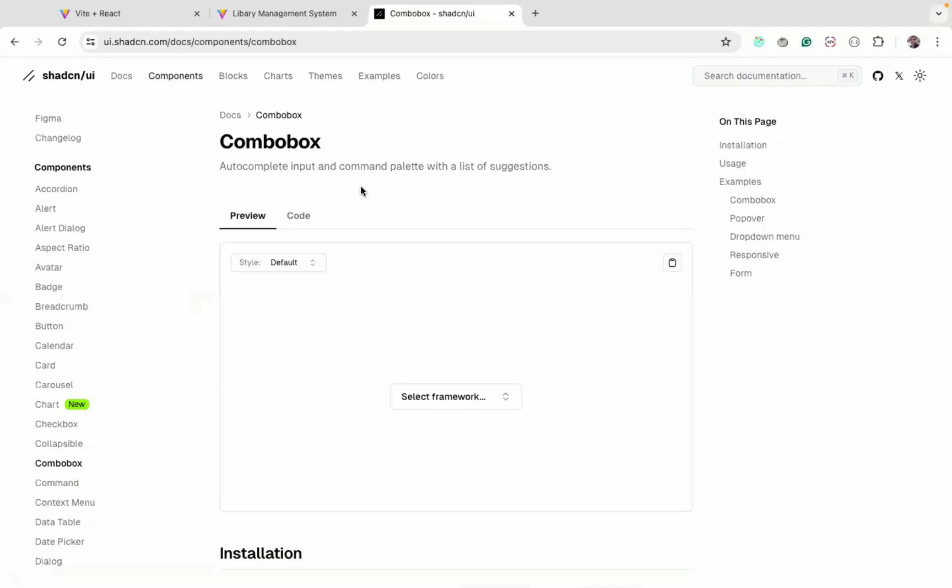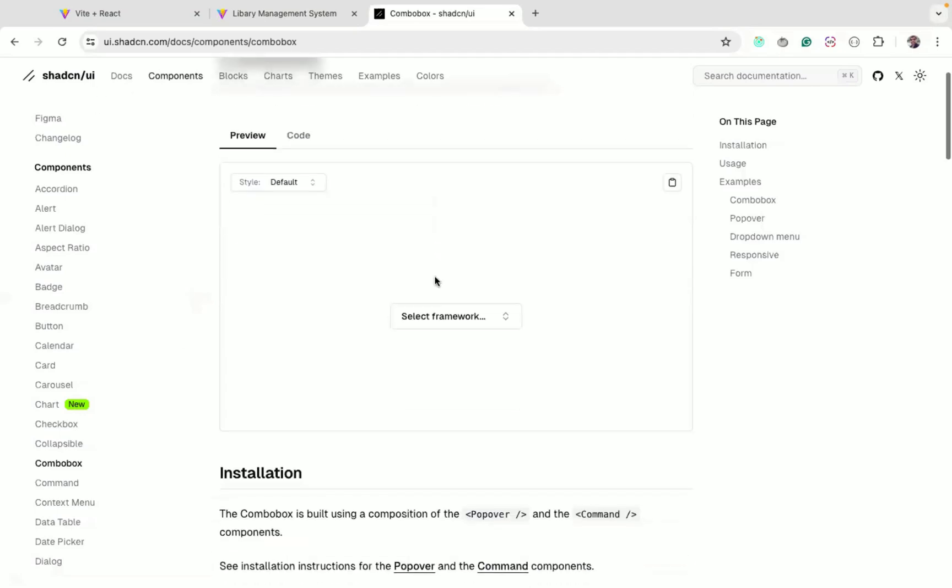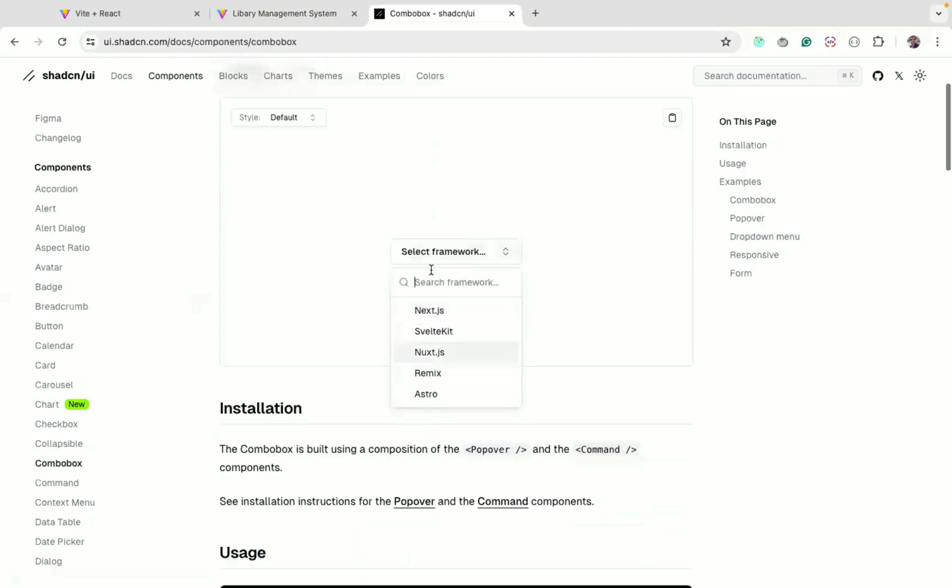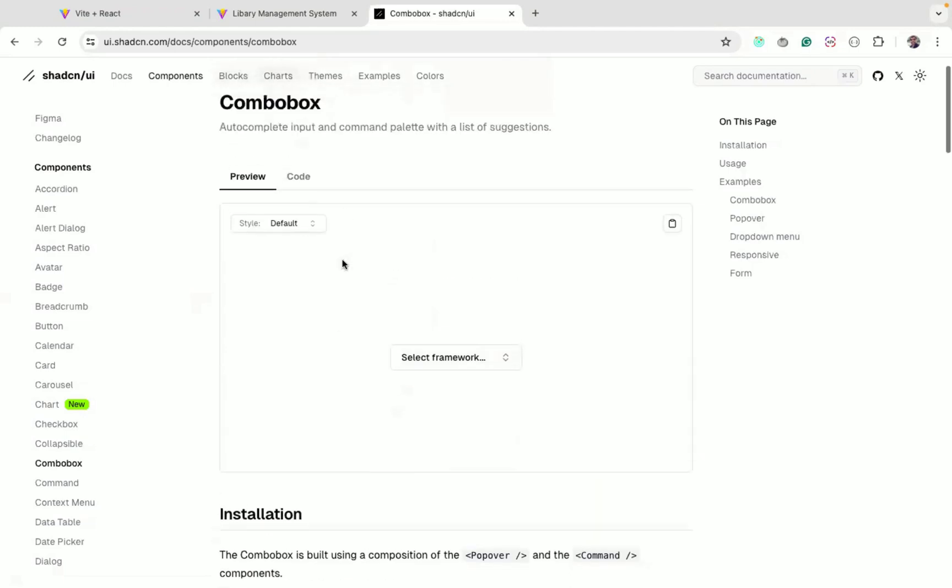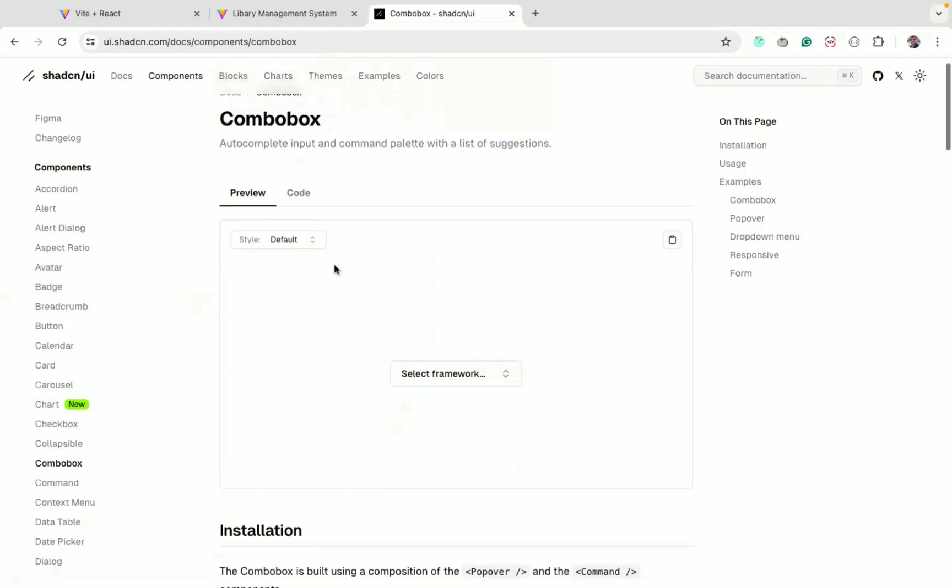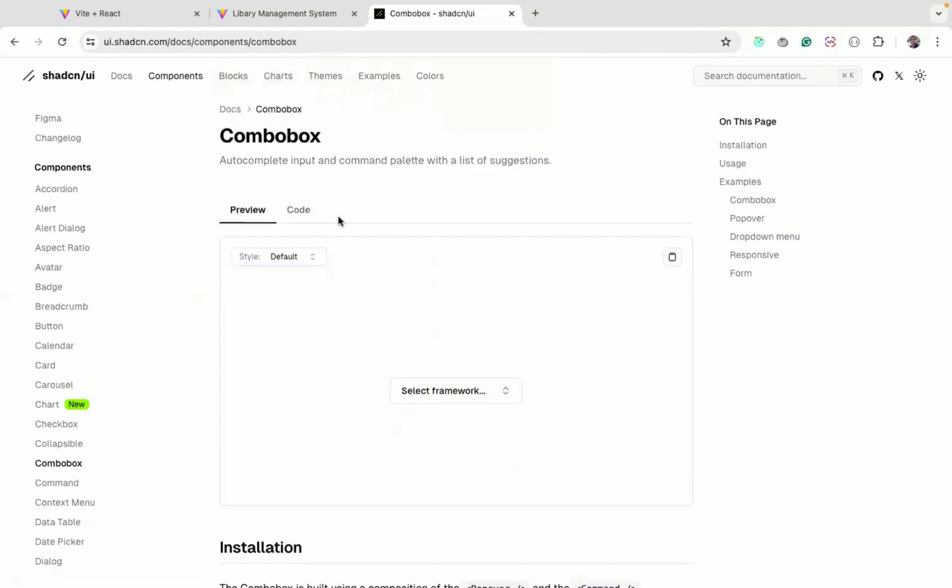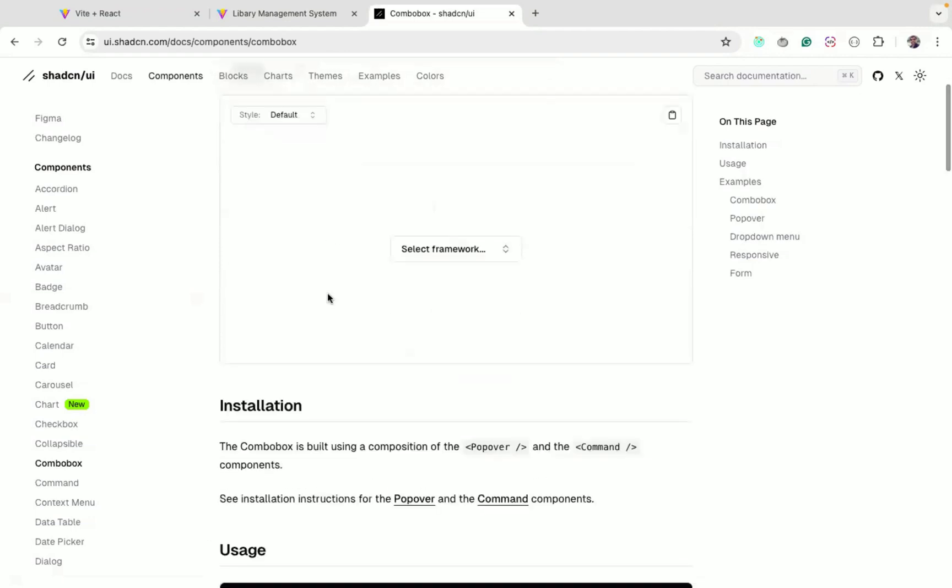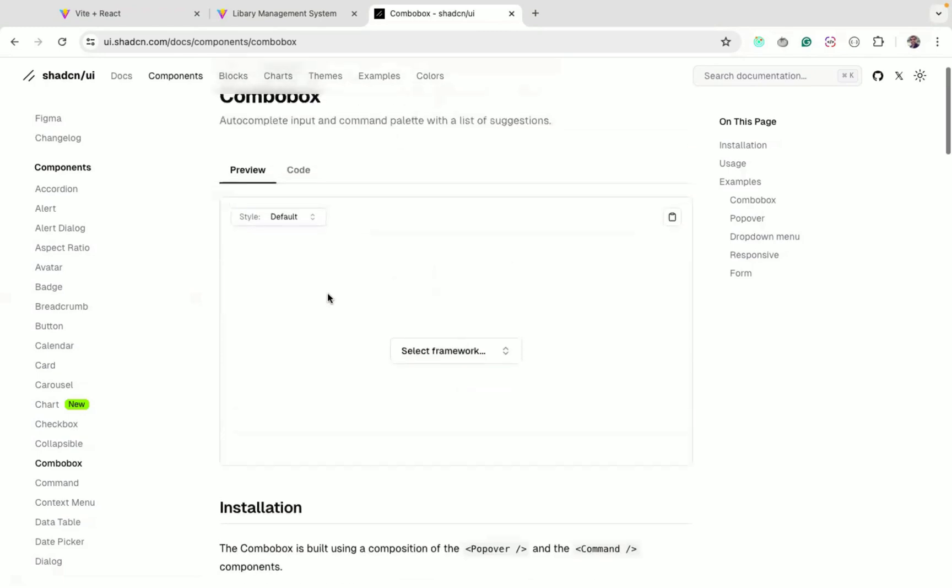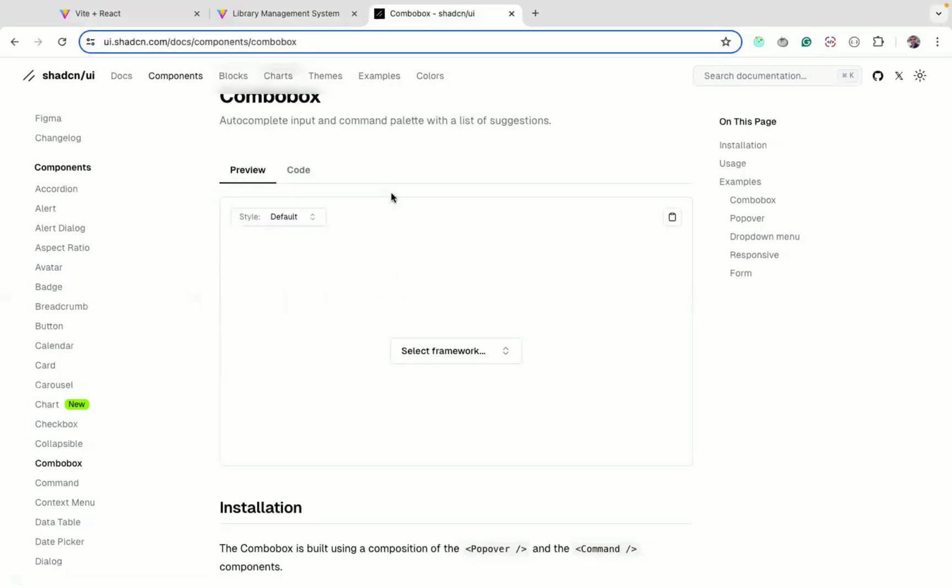Today we'll see how to use the combo box component from Shadcn UI. Combo box is very popular to display any drop-down where you can search. But there are some issues with using combo box, so when you try to use it for the first time you might face some issues. We'll see how to fix those issues and how to display this combo properly.